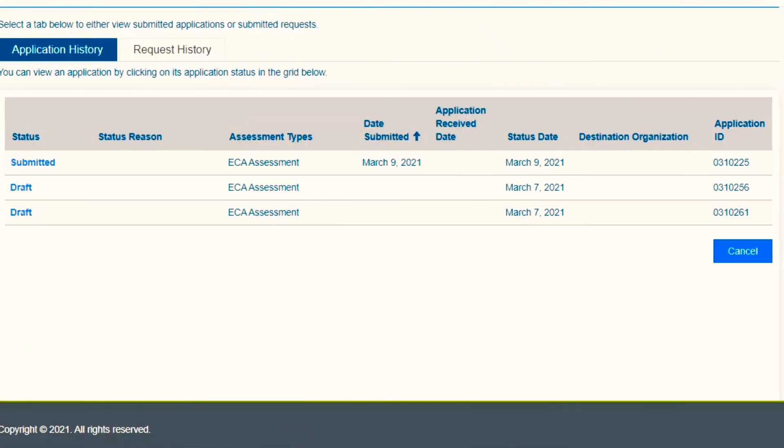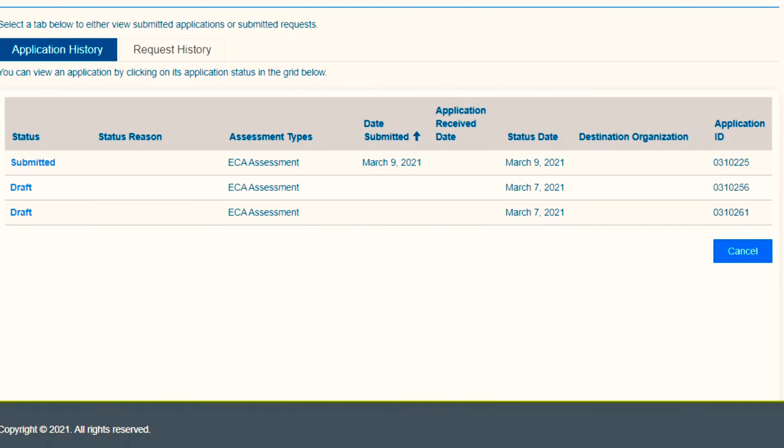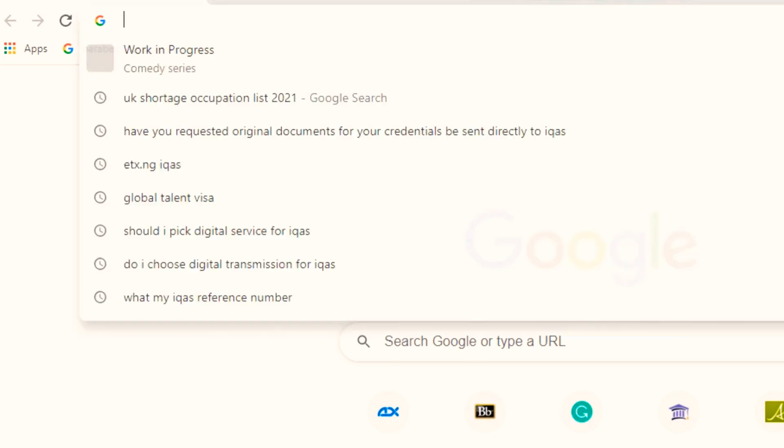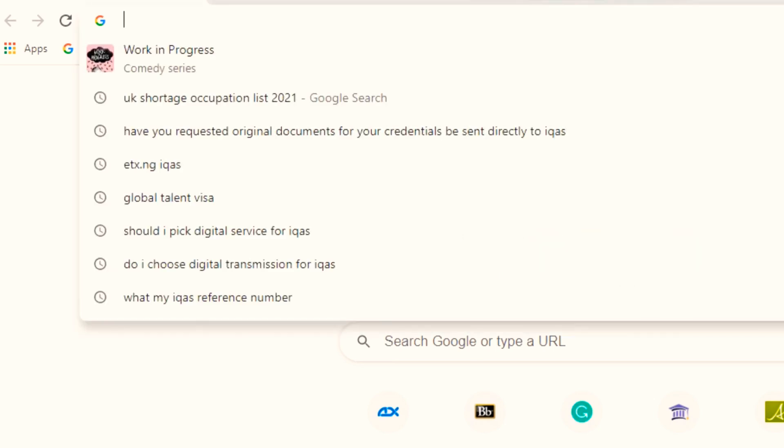But I was able to find a way around it guys, so without further ado, let's get started. Let me show you how I did it. As you can see, I was able to create my application in March and pay on the night of March 9, 2021.